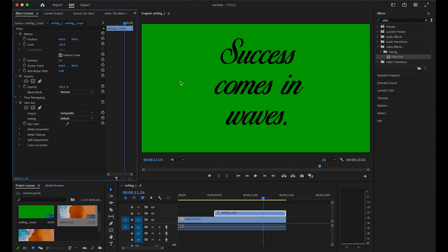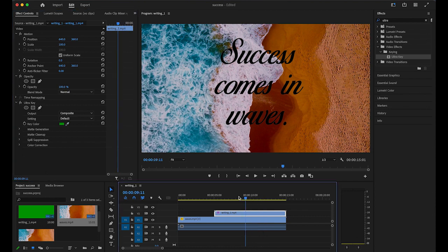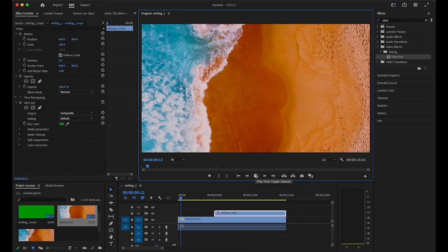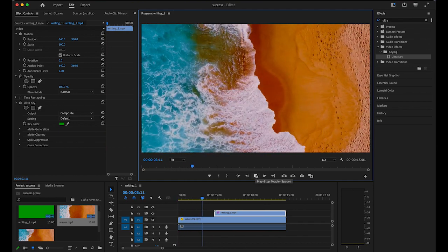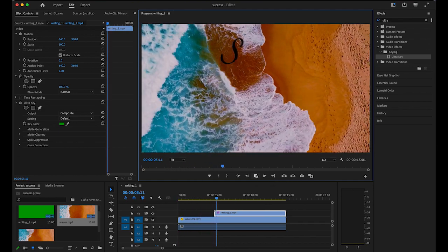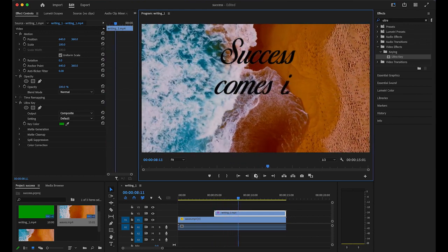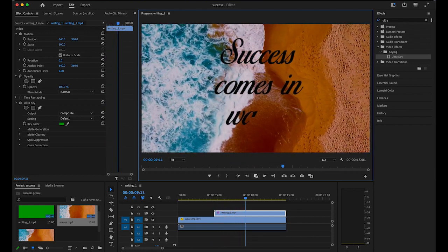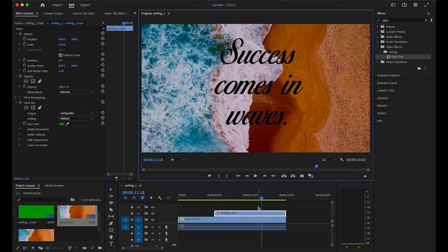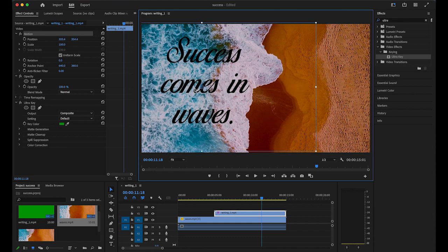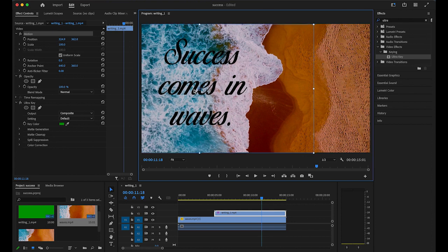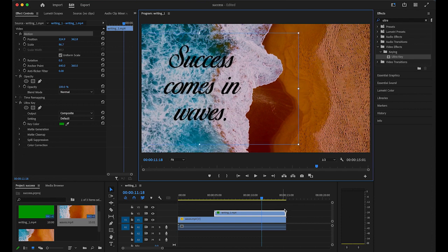So waves video and success comes in waves. What I'm going to do is I'm going to move this writing effect to the left a little bit so I can view it better on white foam. If you want to make it smaller or bigger, you can do that. Let me rewind it and play again.